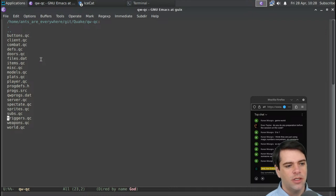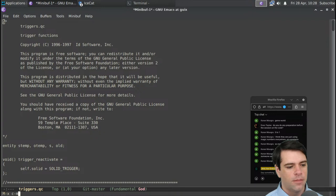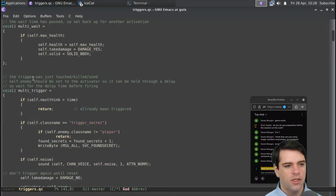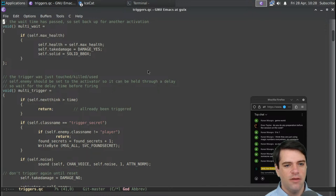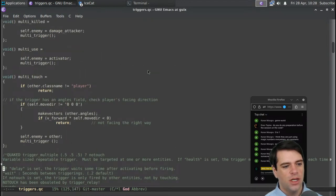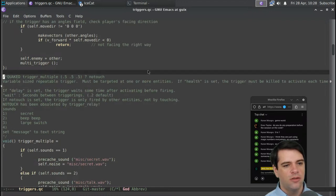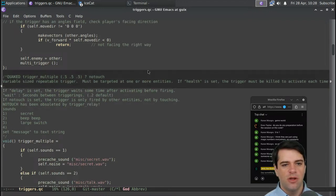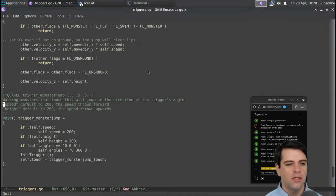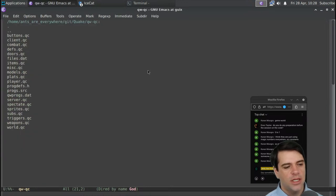Maybe let's get triggers. Multi_wait — time has passed. Multi_trigger — the trigger was just touched, killed, used; self.enemy should be set to the activator so it can be held through delay. Multi_killed, multi_use, multi_touch. Faked trigger_multiple — no touch, must be targeted at one or more entities. Trigger a monster jump: walking monsters that touch this will jump in the direction of the trigger's angle. So these are things that trigger in-game actions.